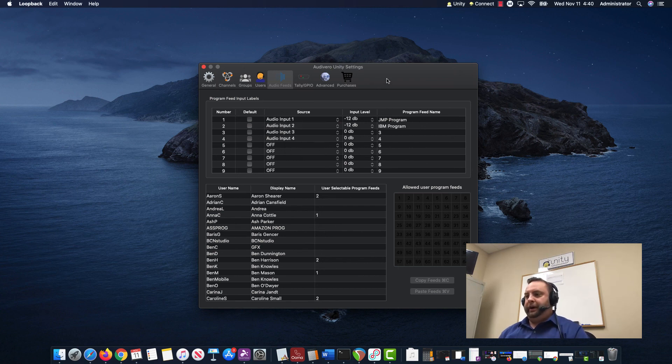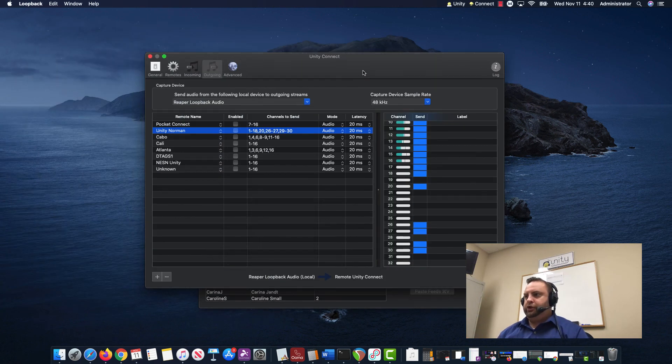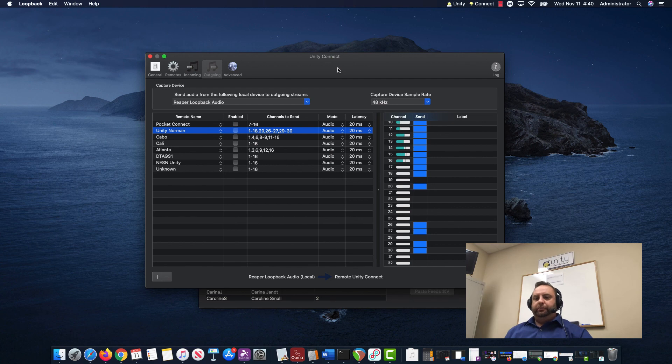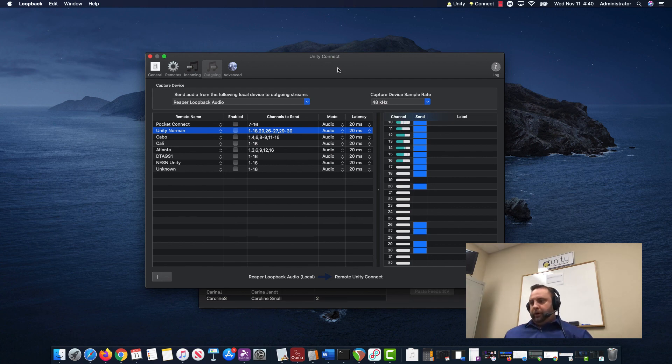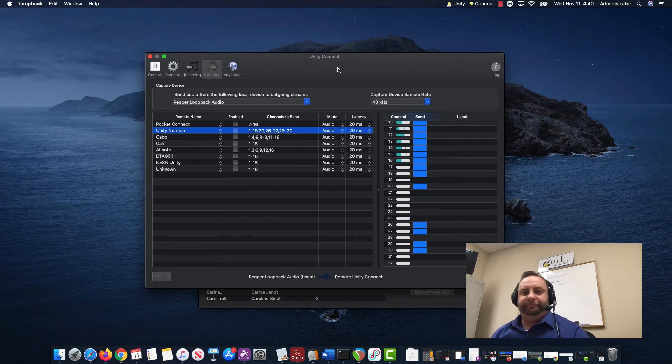Again, that was it. I just wanted to do a quick demonstration and show everyone how to use two or more audio devices with Loopback and Unity Connect and Unity Intercom. Thanks everyone.